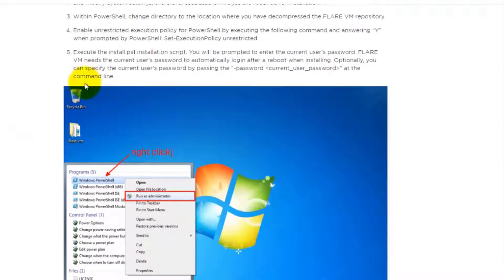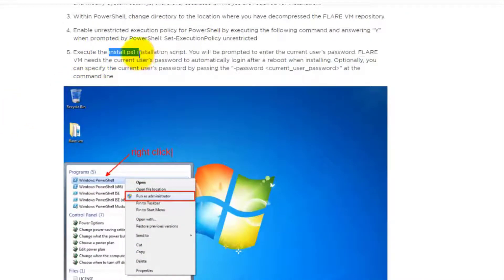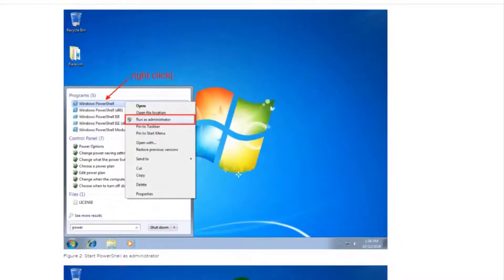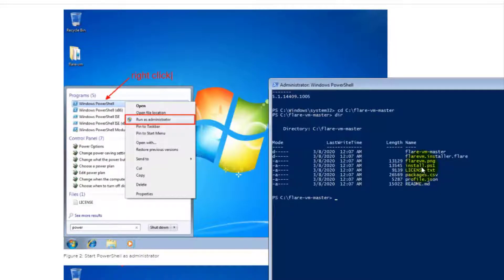And then after that, you can run the installation script which is install.ps1. So this file, run the script install.ps1.